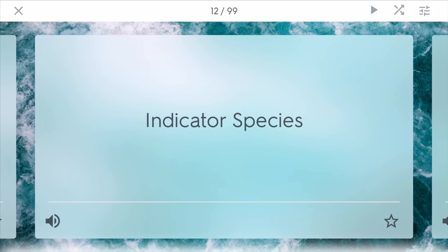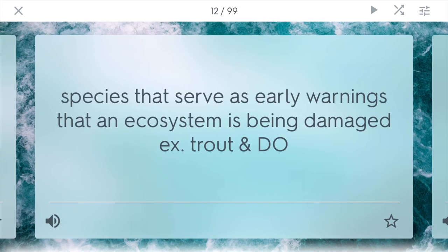Indicator species are species that serve as early warnings that an ecosystem is being damaged. One example is trout and other fish in streams. If a stream doesn't have much dissolved oxygen, these types of fish will start to show it in their population numbers.